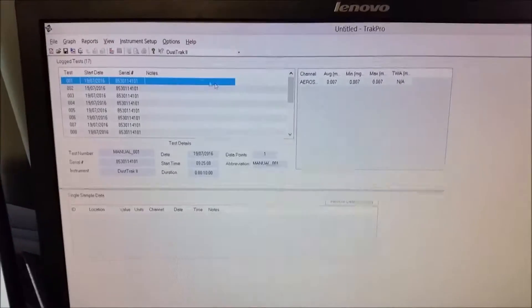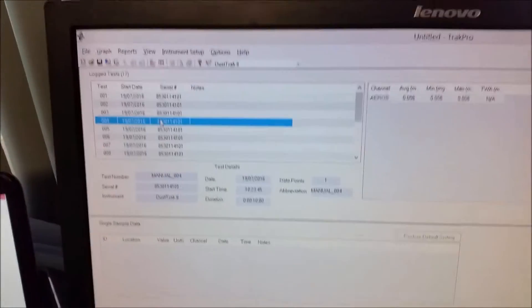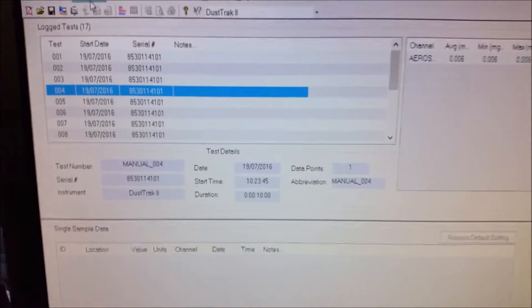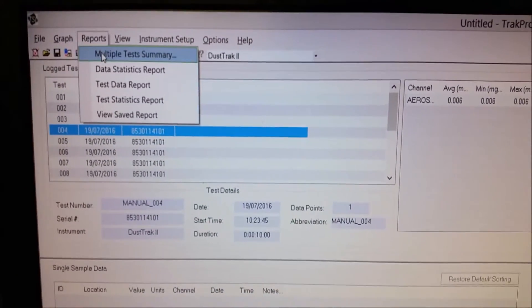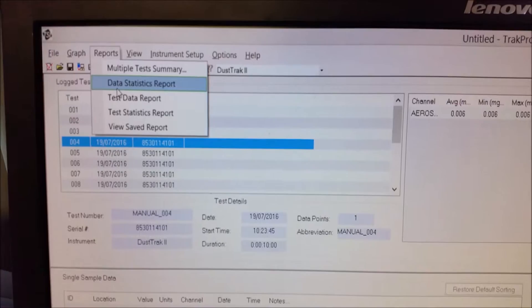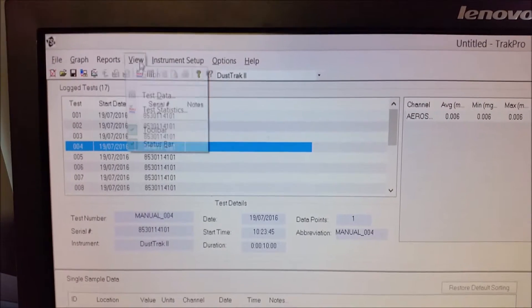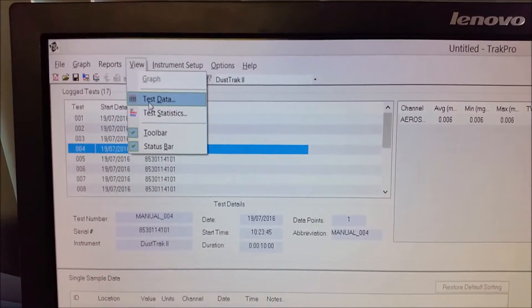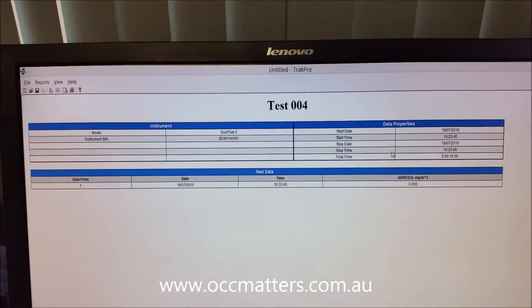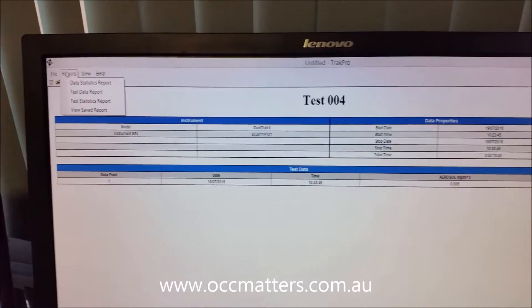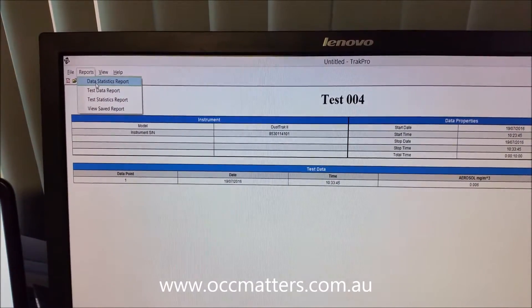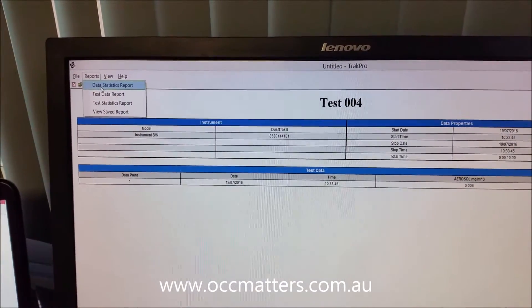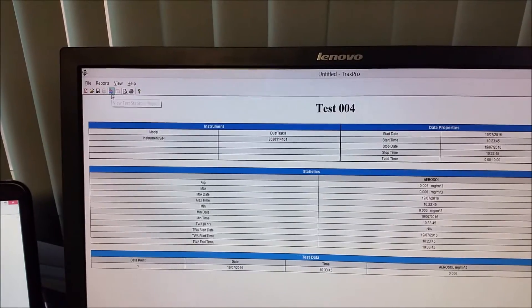You can do it one of two ways. You can do it singly. So, we've got 18 data files. We can go view test data, view data statistics report.